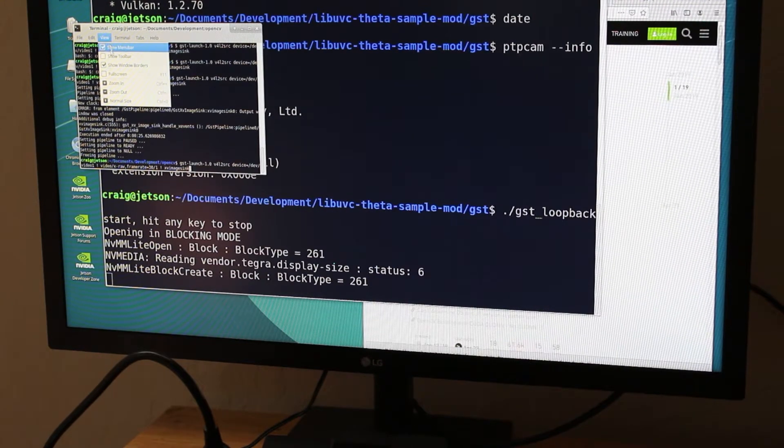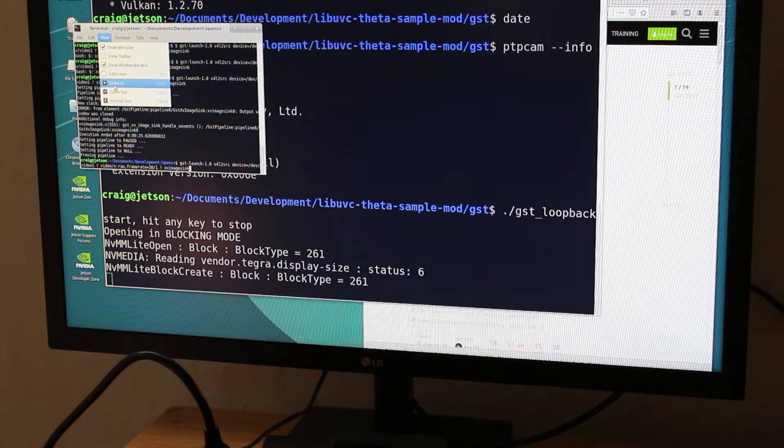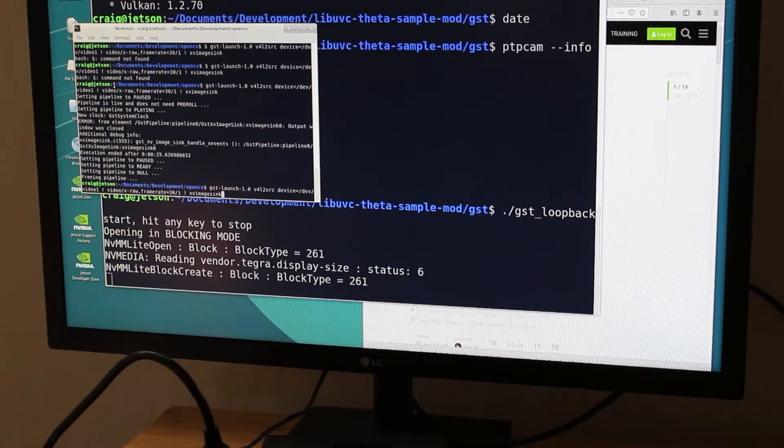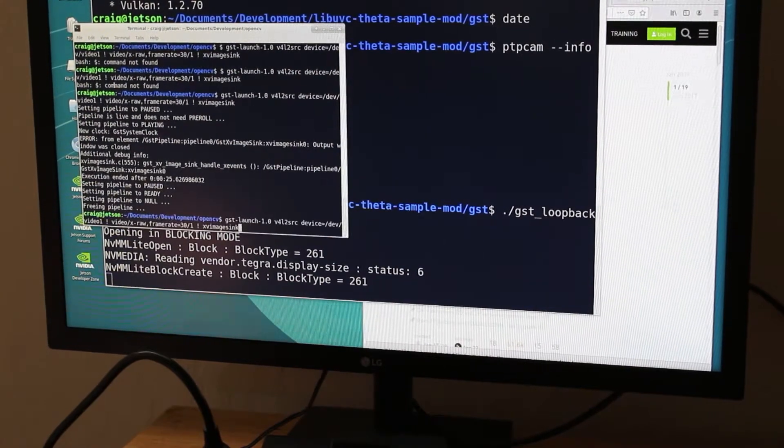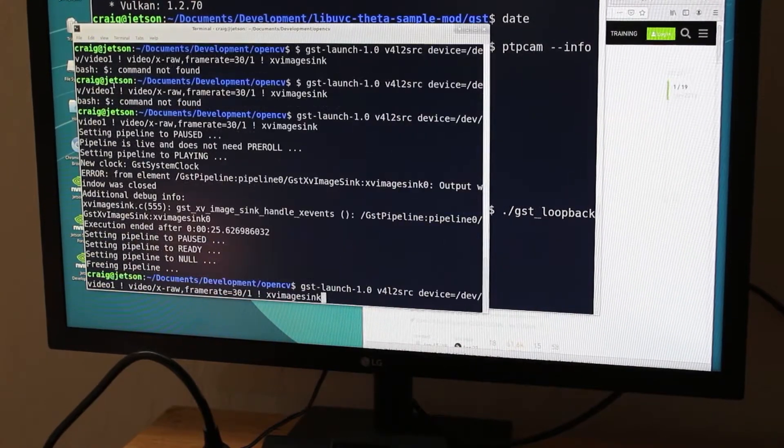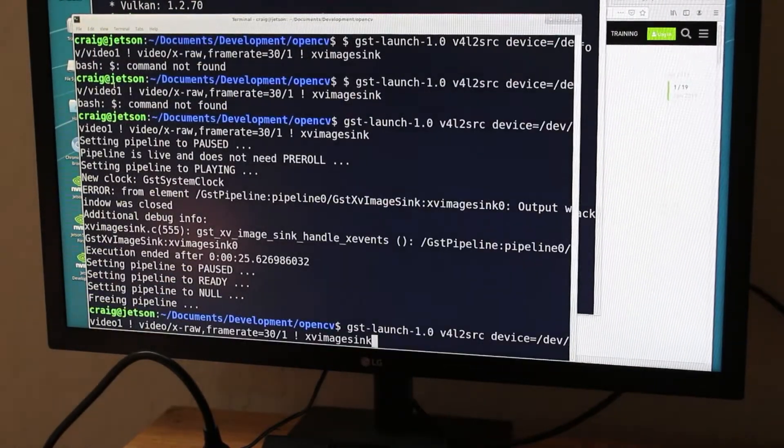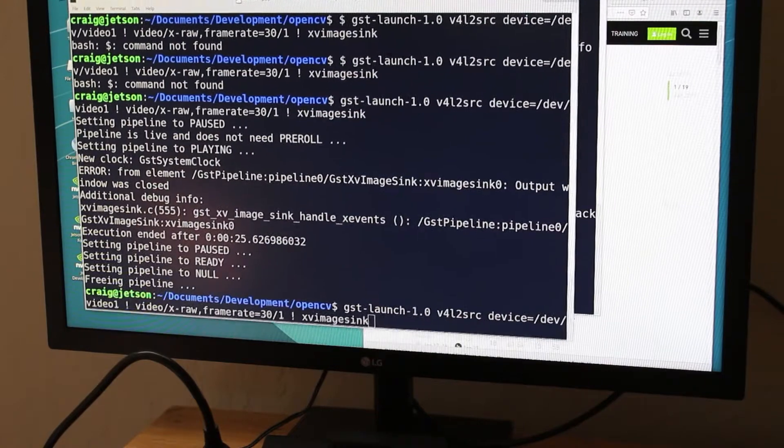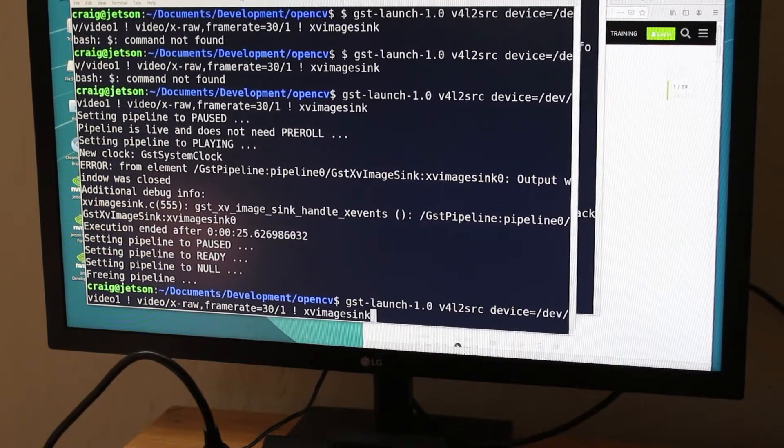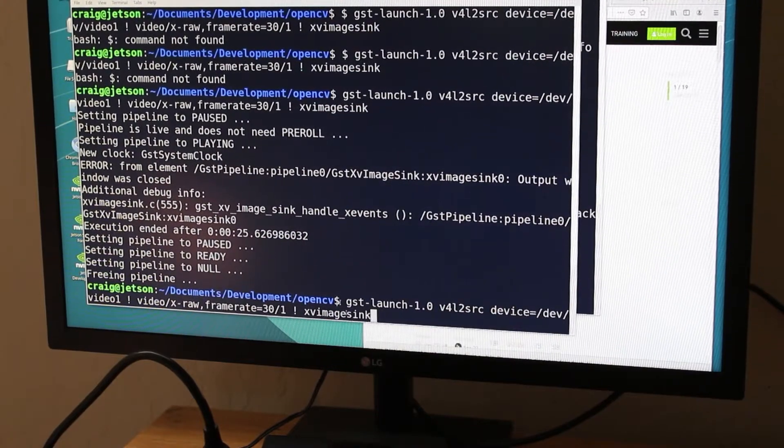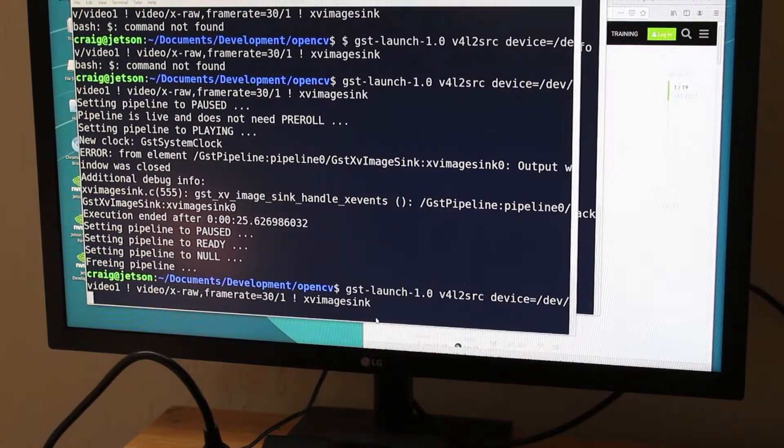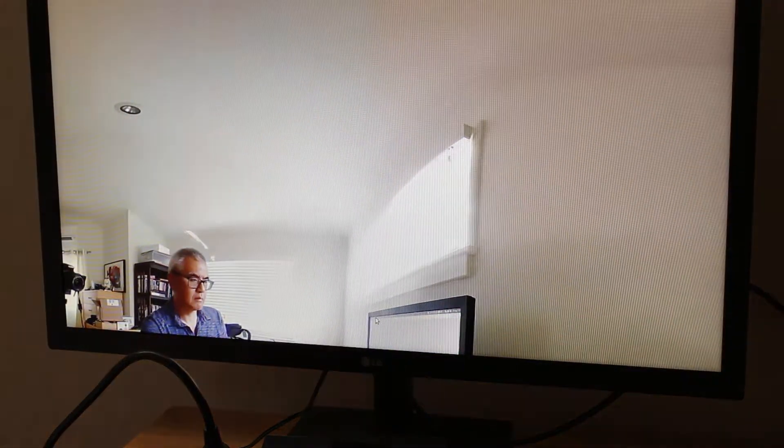As I have two cameras attached to the Jetson Nano, there's only one 360 camera but the other one is a Raspberry Pi camera for testing. The Ricoh Theta V is going to be on dev video 1 not dev video 0.